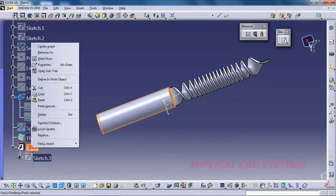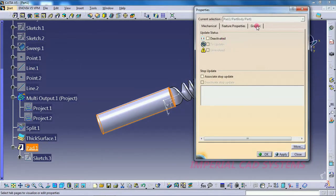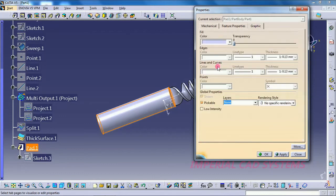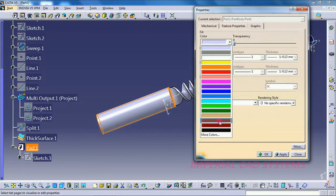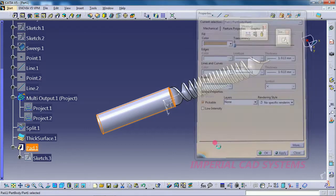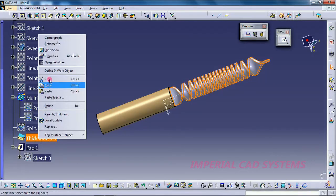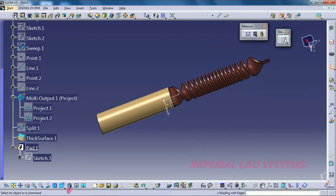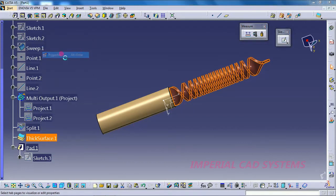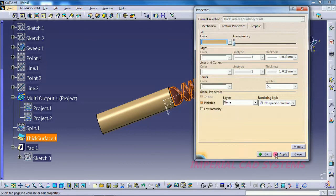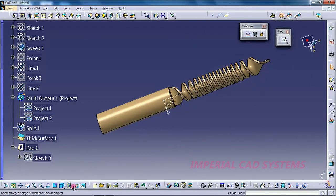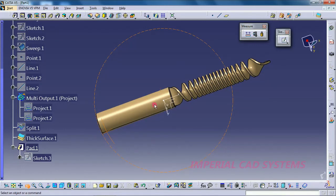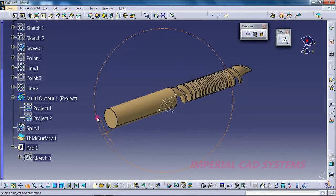To add color, right-click on Pad, go to Properties and select a color. For the thick surface, right-click, go to Properties again, and select the same color — go for OK. This is the completed drill bit model.